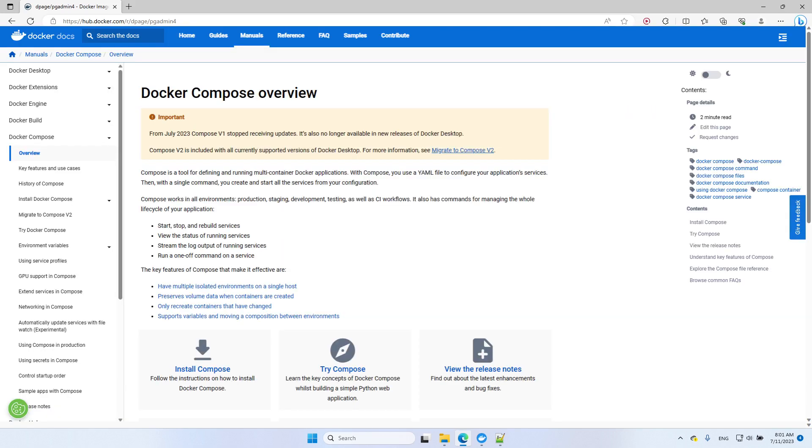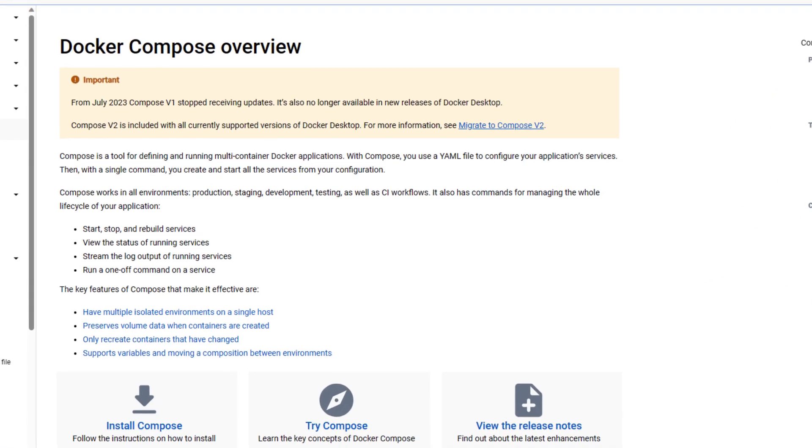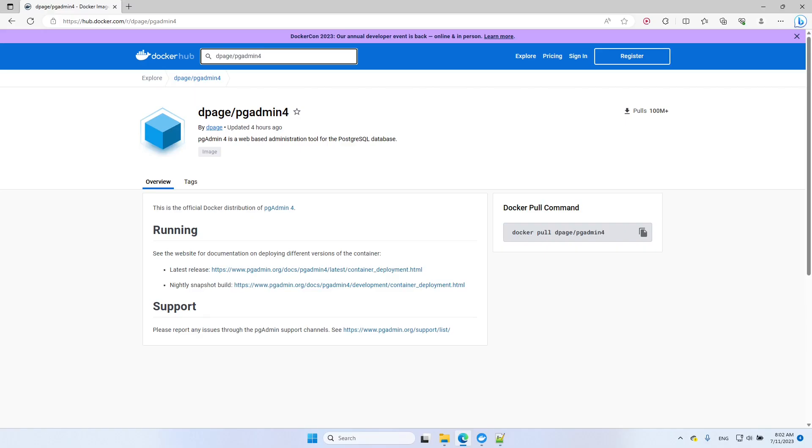We're going to use Docker Compose. Docker Compose is a tool that allows us to define and manage multi-container Docker applications. For our scenario, we'll have two containers, one for PostgreSQL and another for PGAdmin. Because we will define both of them in the same Docker Compose file, they will share the same network, allowing them to communicate with each other. To get started with Docker Compose, we need to create a Docker Compose file.